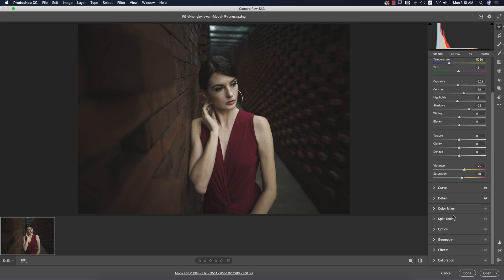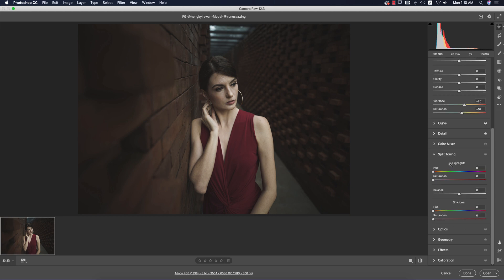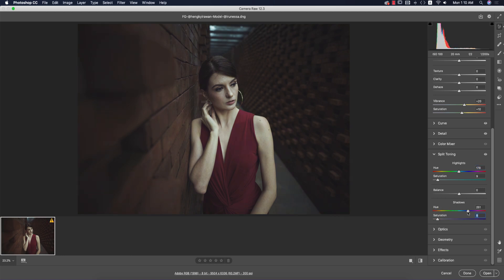Now I'll go to the split toning. Split toning is about highlight color and shadow color — which color for the highlights and which for the shadows. You have a hue color picker and saturation to set how much of the color appears. I'll set the hue percentage for highlights, then choose the shadow color — I think this one looks good.